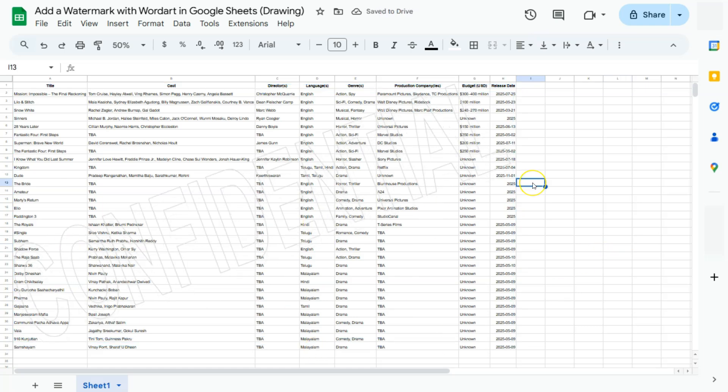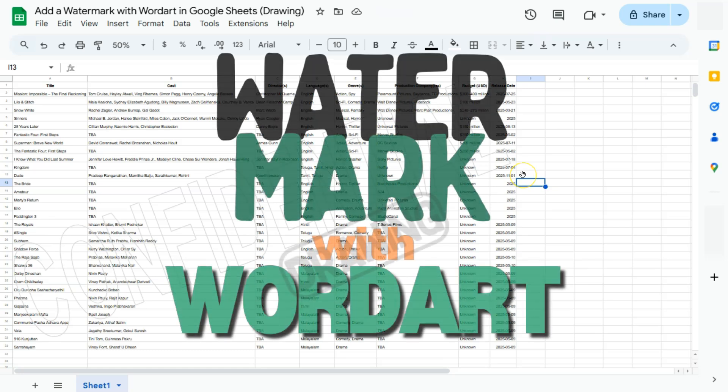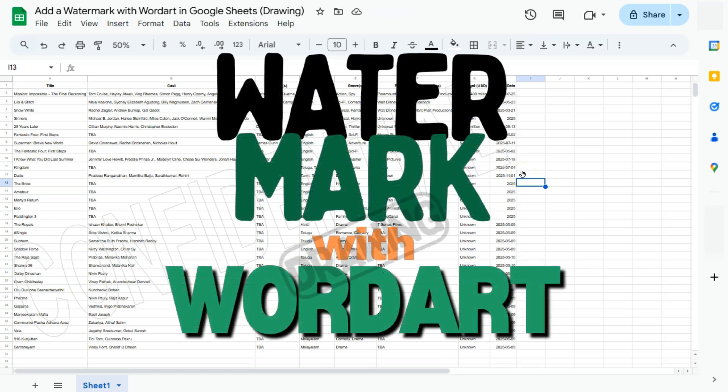And there you have it. That's how we can add a watermark using word art here in Google Sheets. Thank you for watching this quick tutorial. Make sure to check out all of the other videos on this channel, and I will see you in the next one.